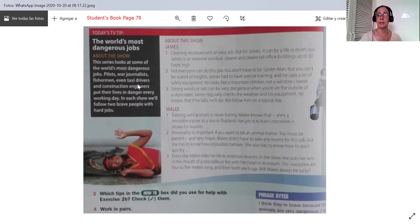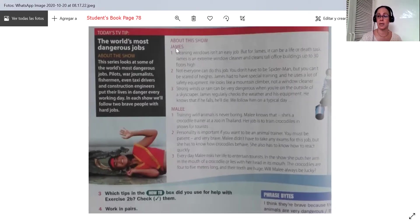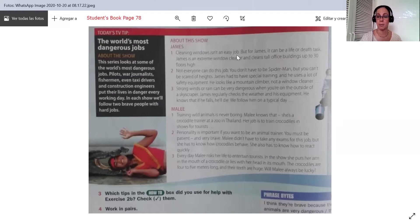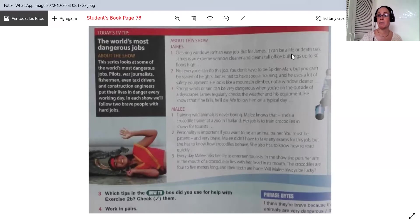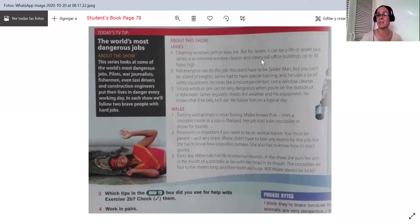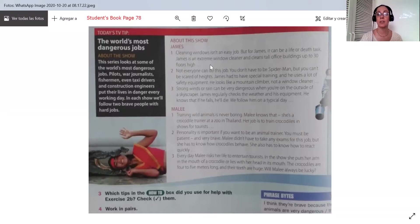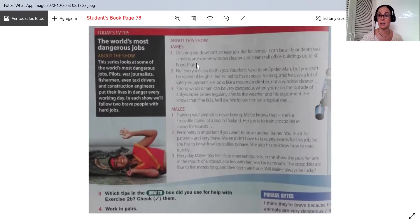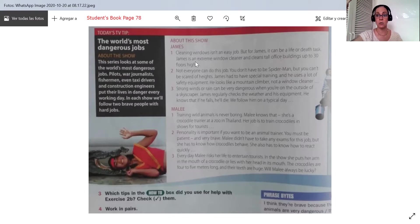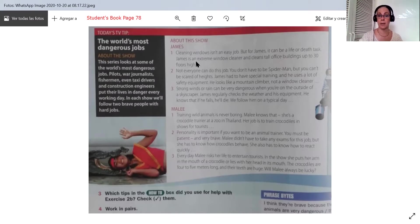In this show about the show James, first paragraph says cleaning windows isn't an easy job. But for James, it can be a life or death task. James is an extreme window cleaner and cleans tall office buildings up to 30 floors high. We have seen people here in Panama clean those windows. It's a very dangerous job.